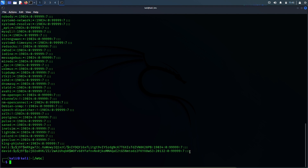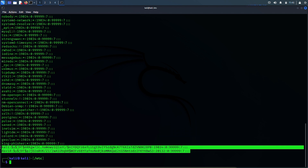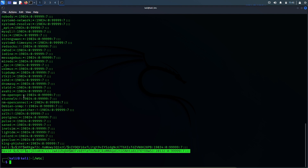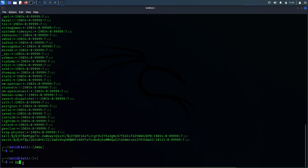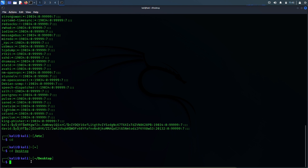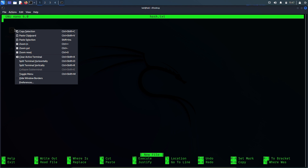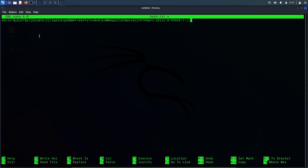I can see the hashed password here. Now let me copy this hashed password and paste it in a new file somewhere in the desktop folder. Now let's go to the desktop folder and create a new file and paste this hashed password in there. The command to create a new file is nano. Let's name the file hash.txt. We will paste the hashed password here. Okay, it's been pasted. Now I'll save and exit.